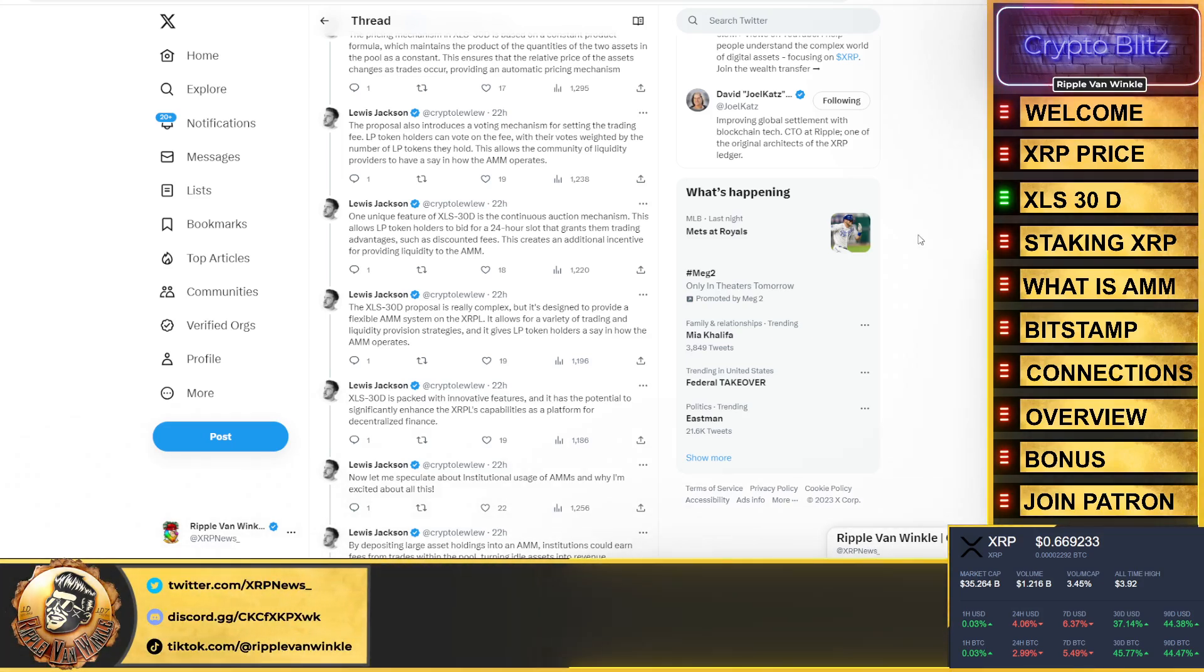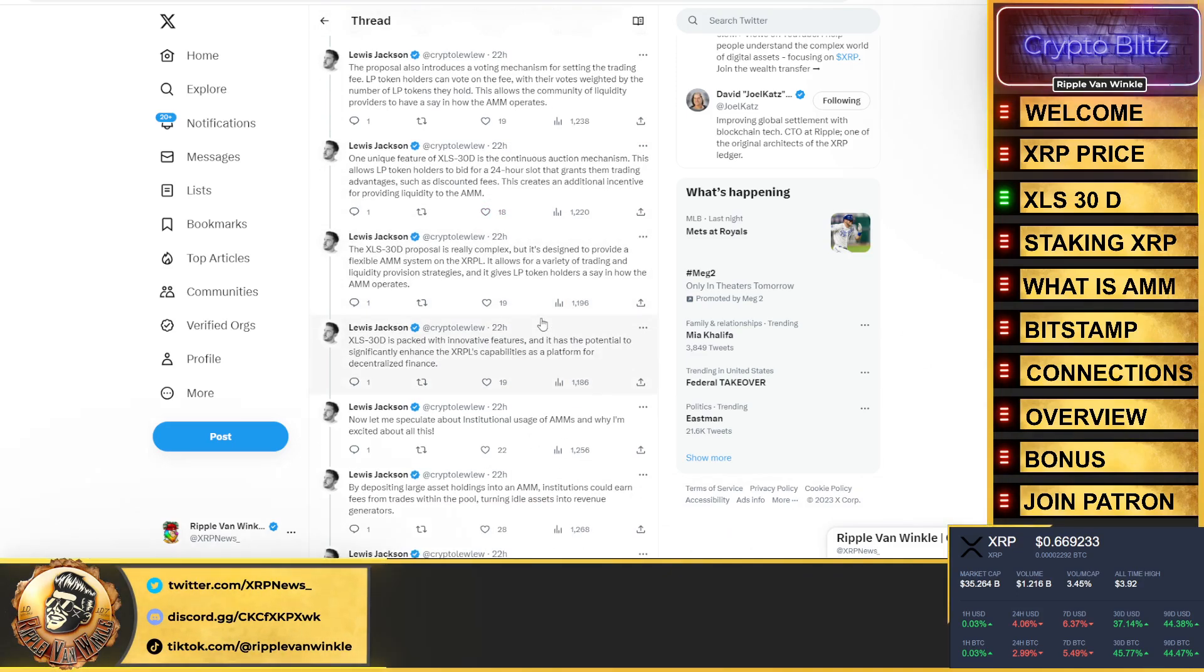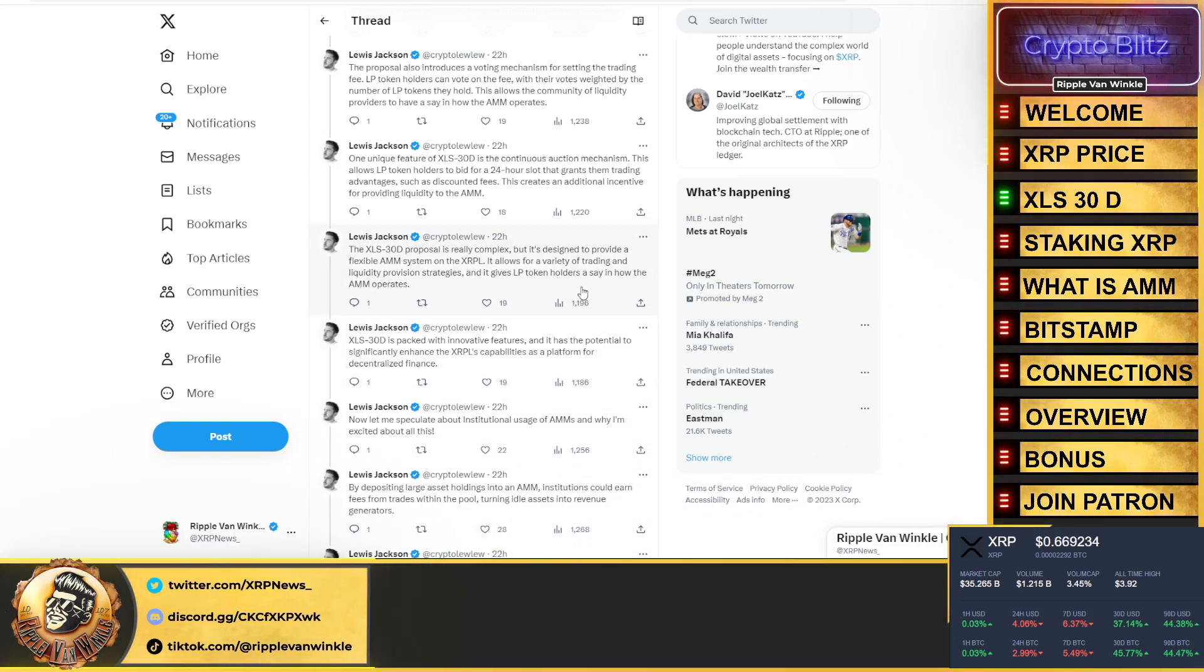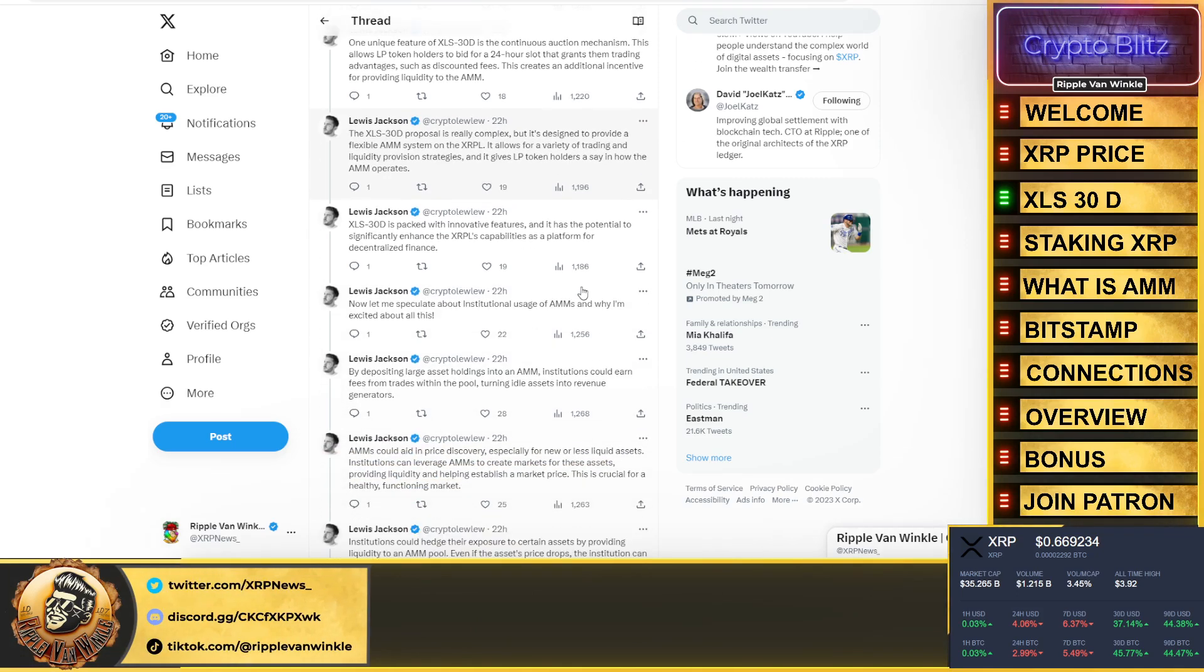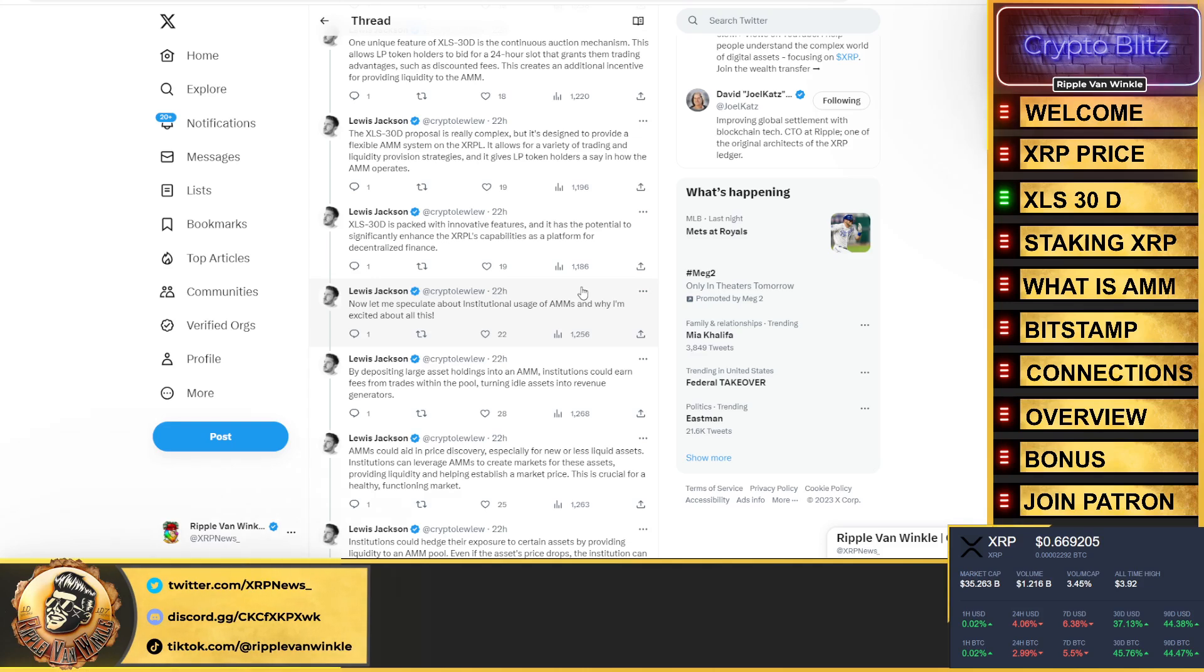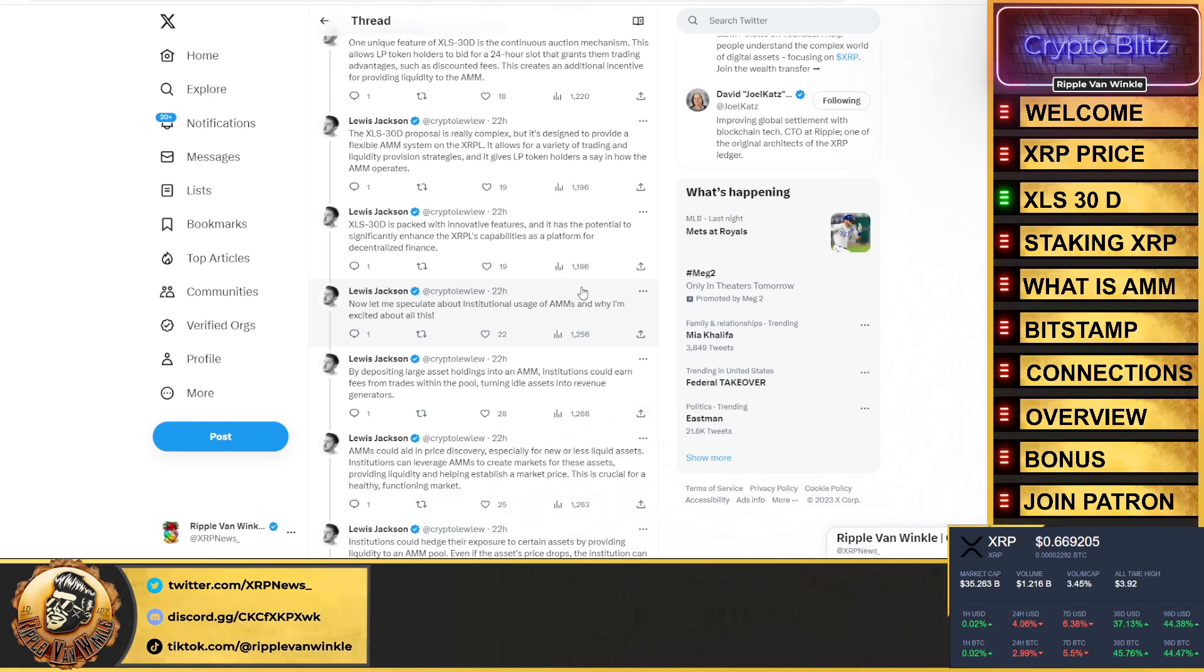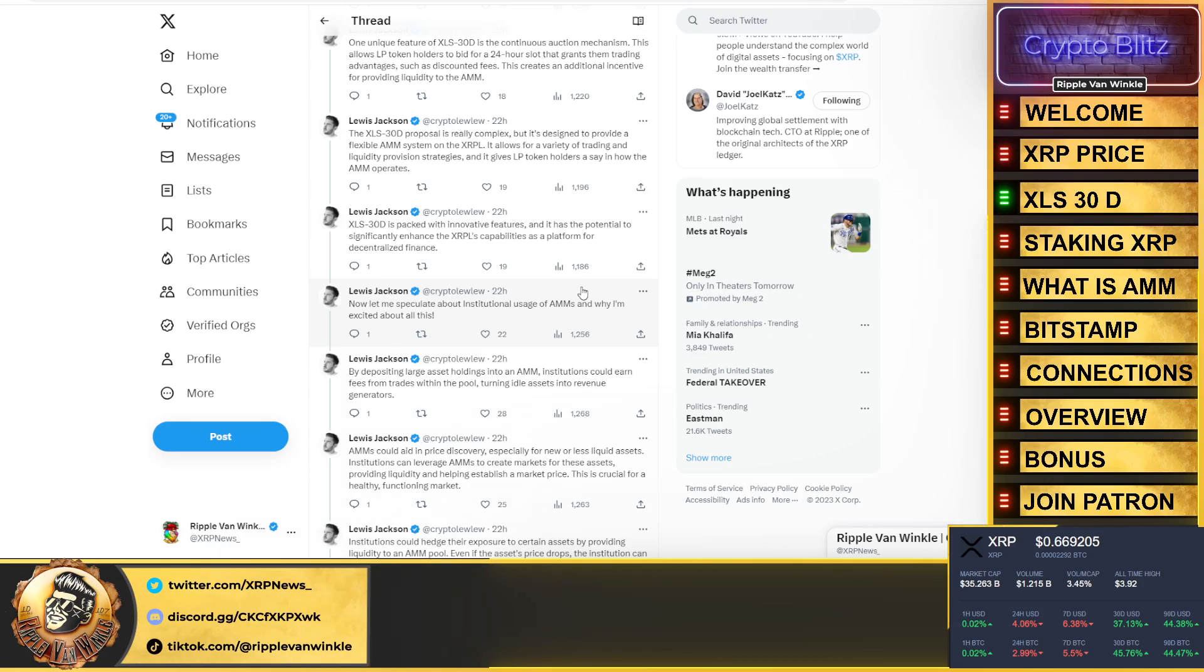This allows the community of liquidity providers to have a say in how the AMM operates. One unique feature of XLS-30D is the continuous auction mechanism. This allows LP token holders to bid for a 24-hour slot that grants them trading advantages such as discounted fees. The XLS-30D proposal is really complex, but it's designed to provide a flexible Automated Market Maker system on the XRP Ledger. It allows for a variety of trading and liquidity provision strategies and gives the LP token holders a say in how this is going to operate.